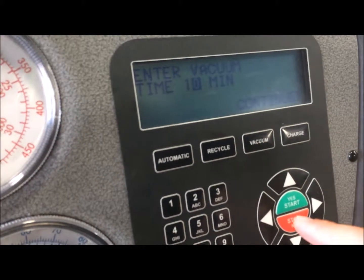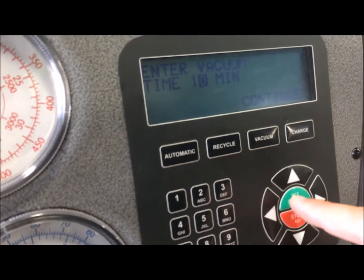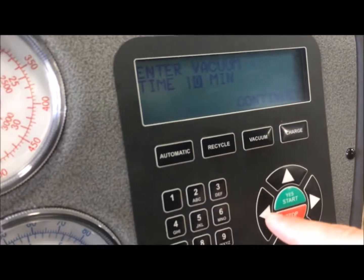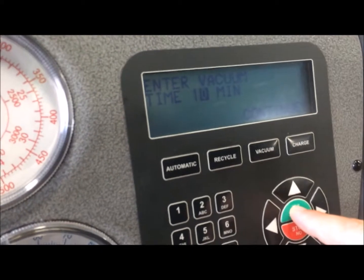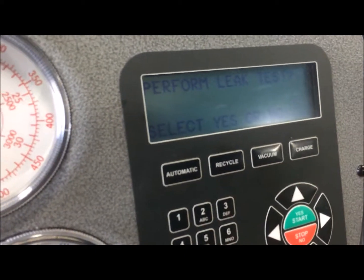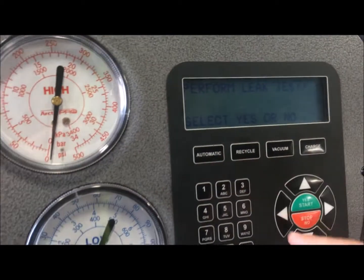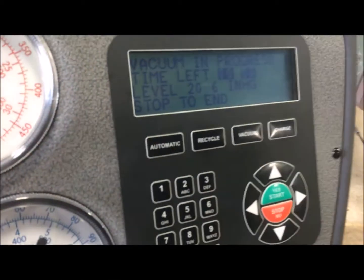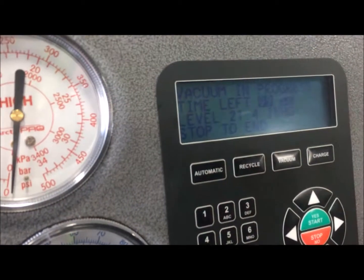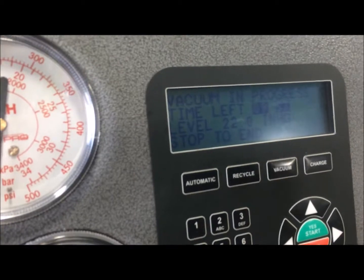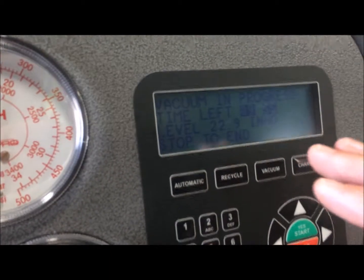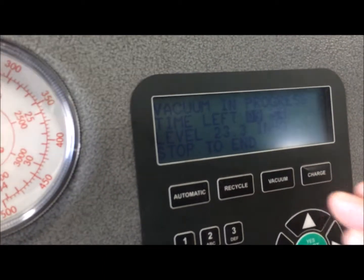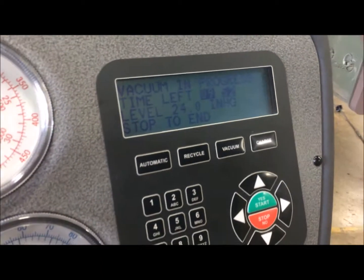Vacuum time. We're going to do a vacuum for 10 minutes. Now, after the 10 minutes is up, we want to go ahead and let it sit for 5 minutes for the leak test.